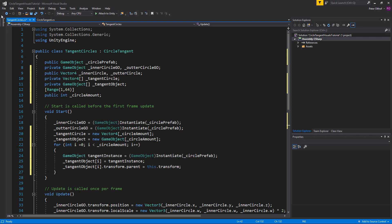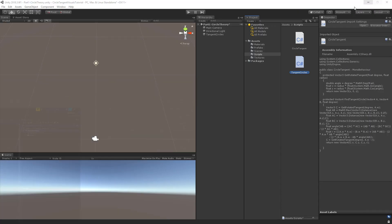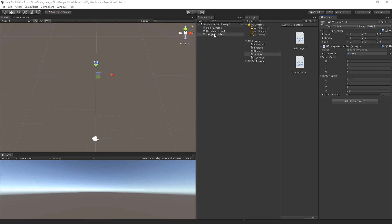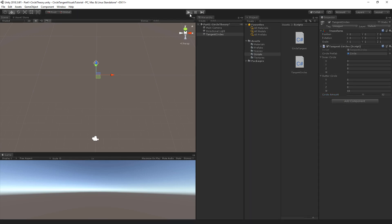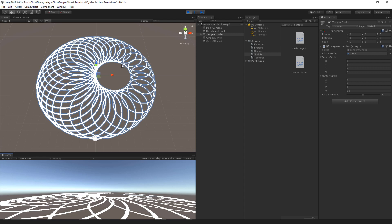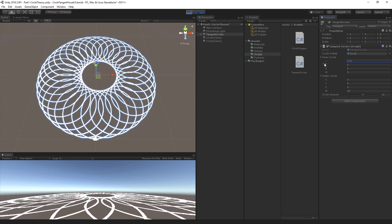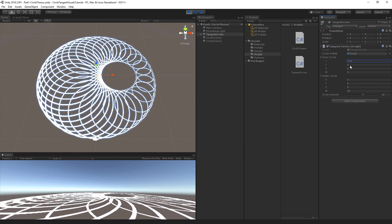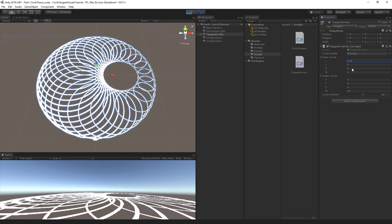Now let's save the script and go back to Unity. We set the circle amount to 32, and when we play the scene we see all of the circles tangent to both circles. If we change the inner circle to a different position, all the circles update to take their correct tangent positions.